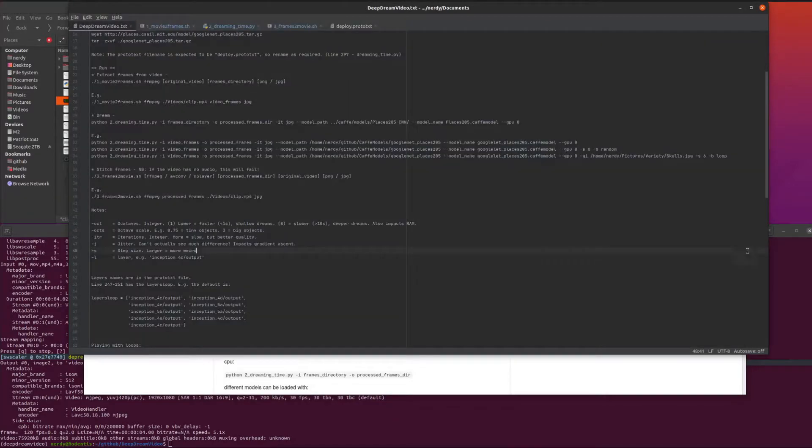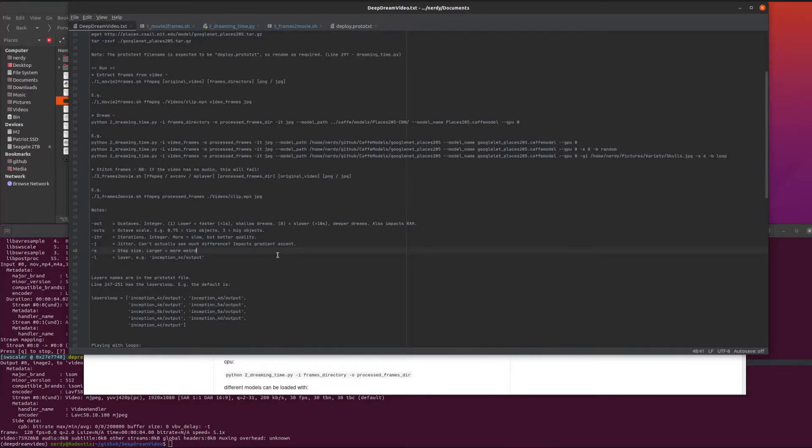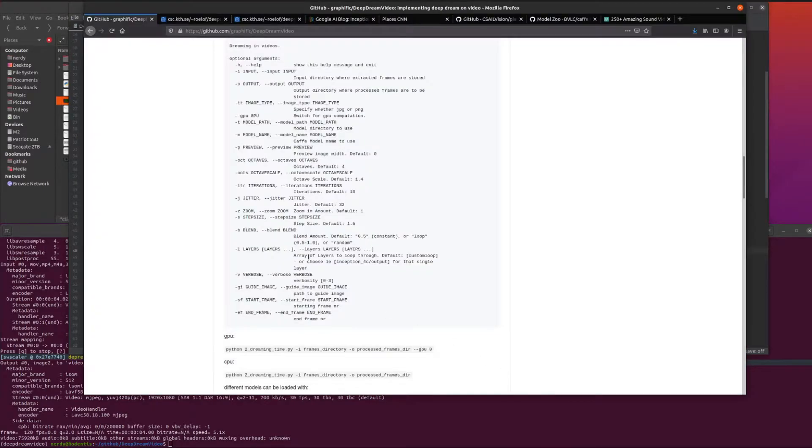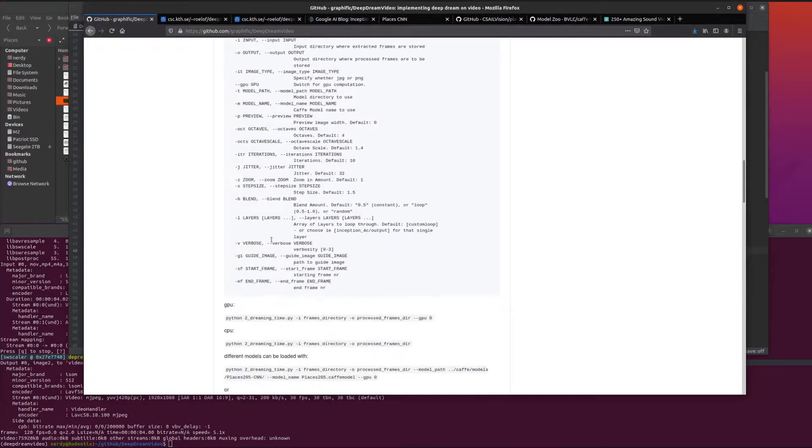Step size is my favorite one. Basically, the larger the step size, the more weird something will look. If you've got quite a big step size like two or two and a half, things look slightly weird.